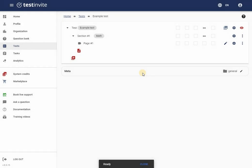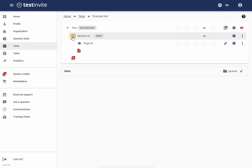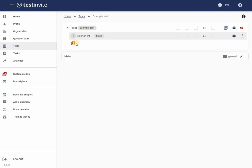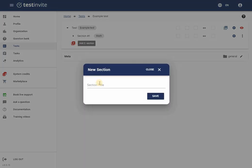My test has been successfully created and it currently has only one section. However, I can add additional sections to it. In this example, I will add a second section called English.